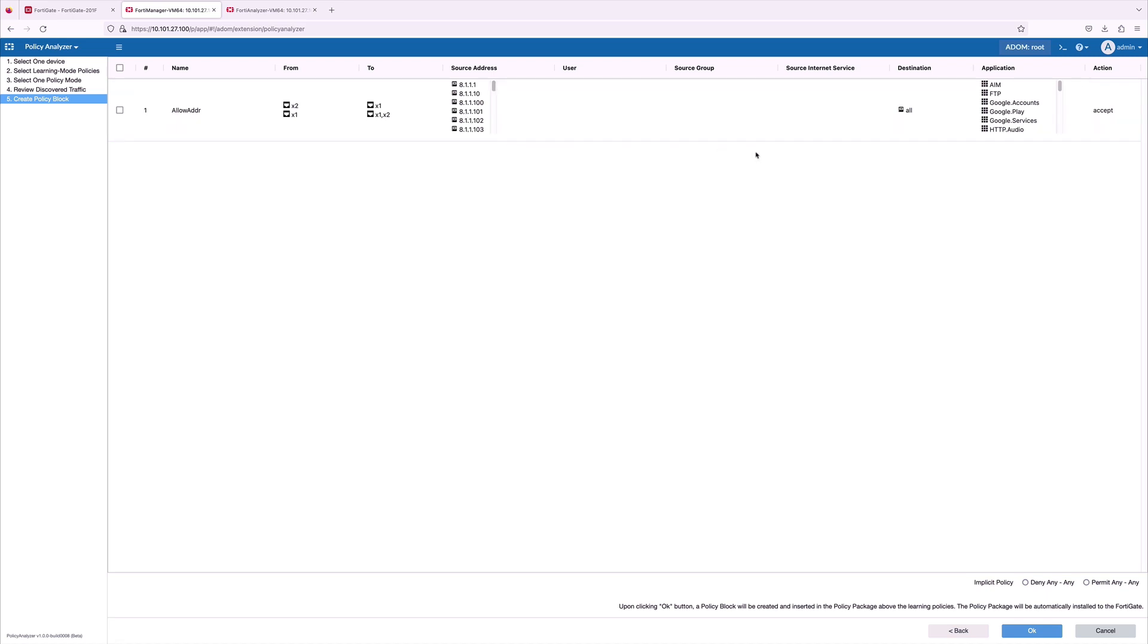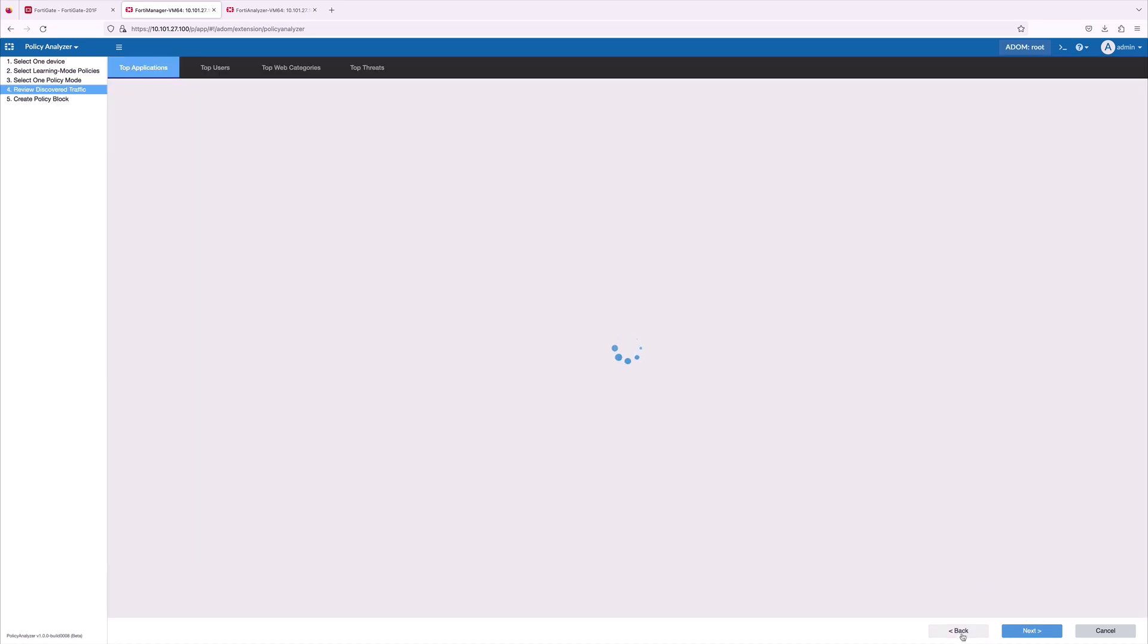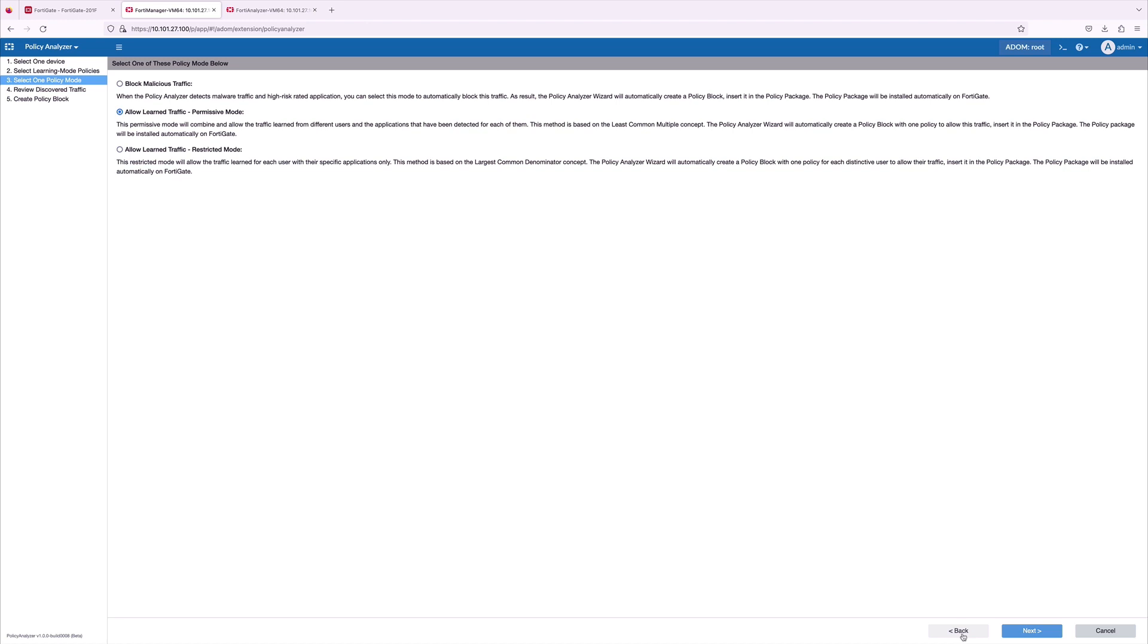And the policy block is followed by an implicit deny or allow policy mode. But I do want strict policy posture on my network not to allow any malicious traffic. For that, I'm going back and selecting block malicious traffic.